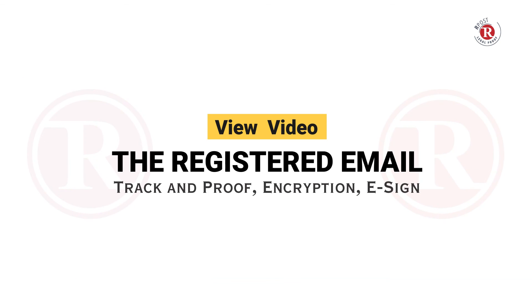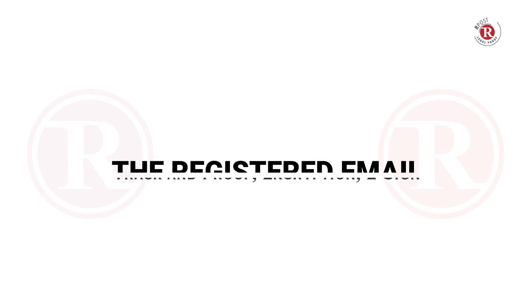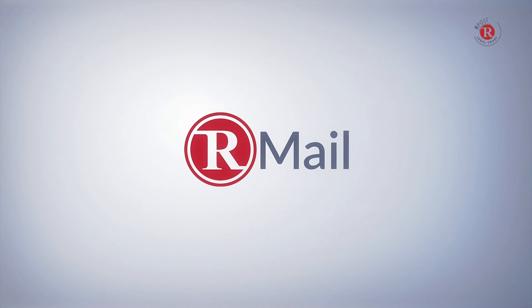Make sure you view videos on the registered receipt email and all of the other RMail features to learn more about Track & Prove, Encryption, E-Sign, and more. Thank you for listening.